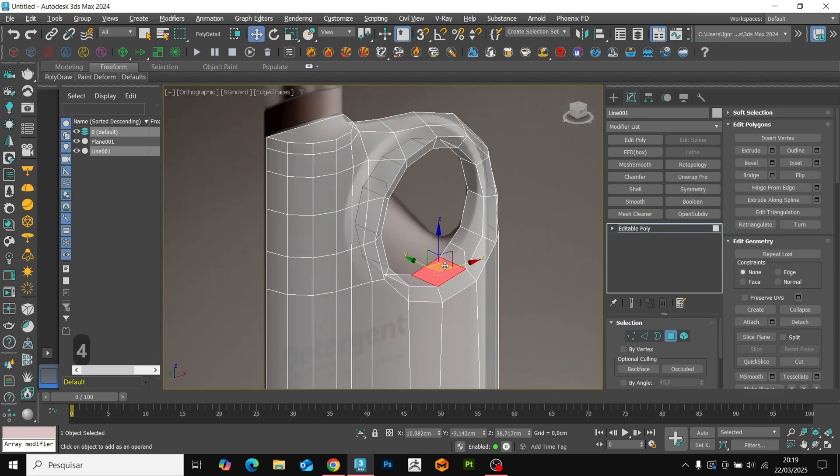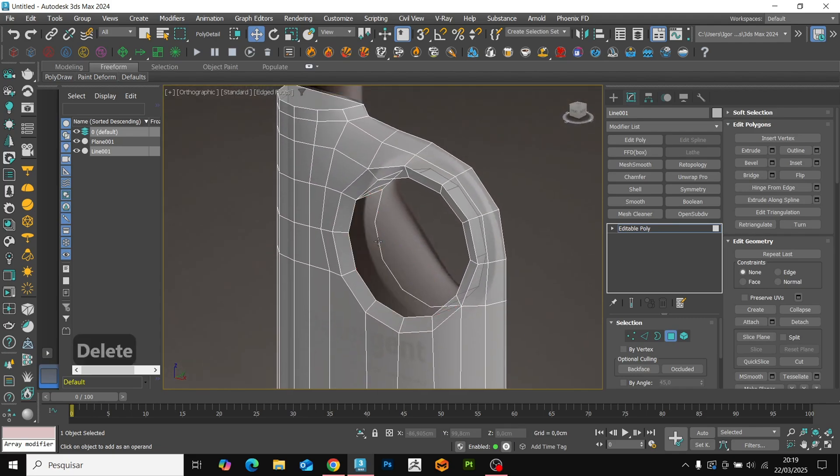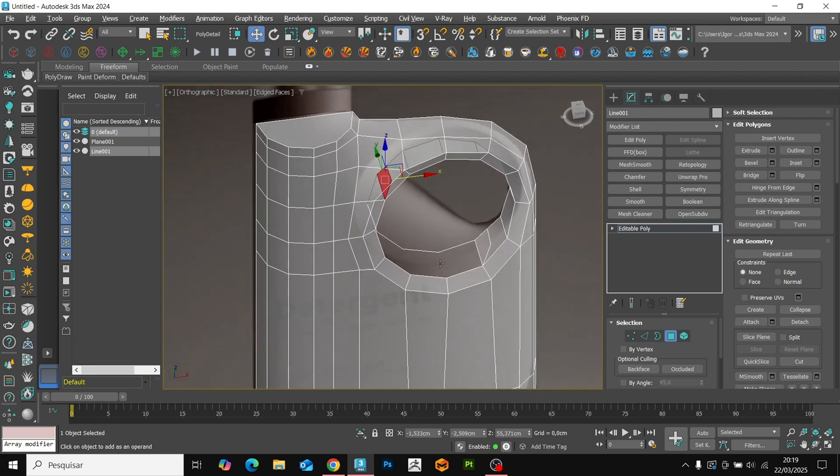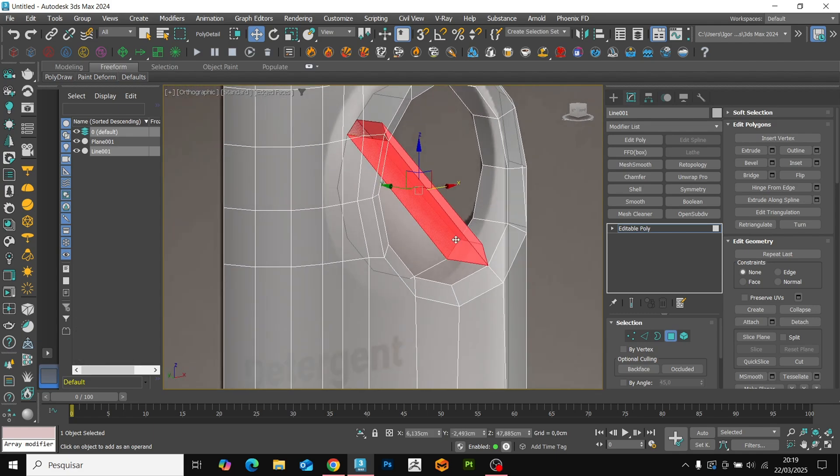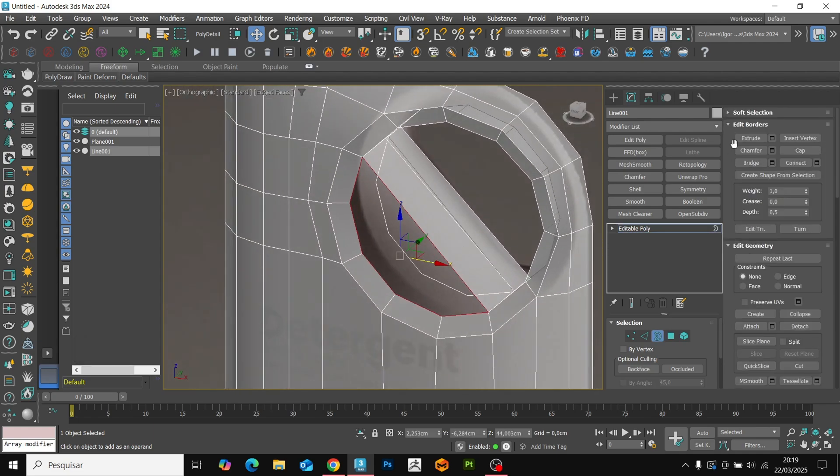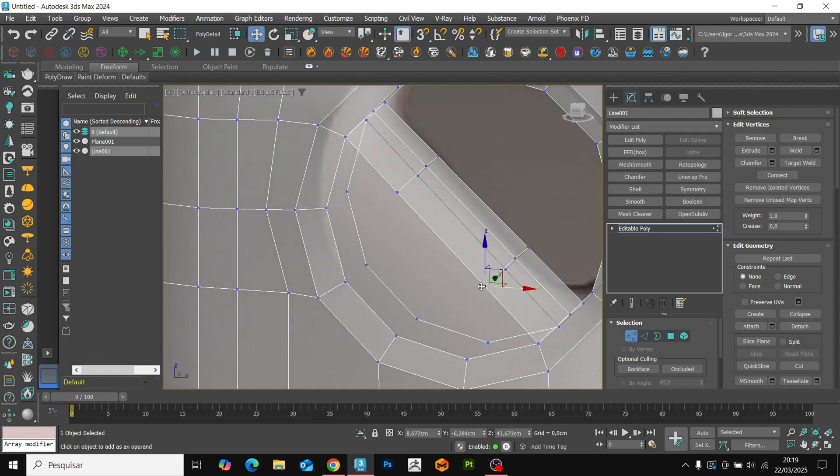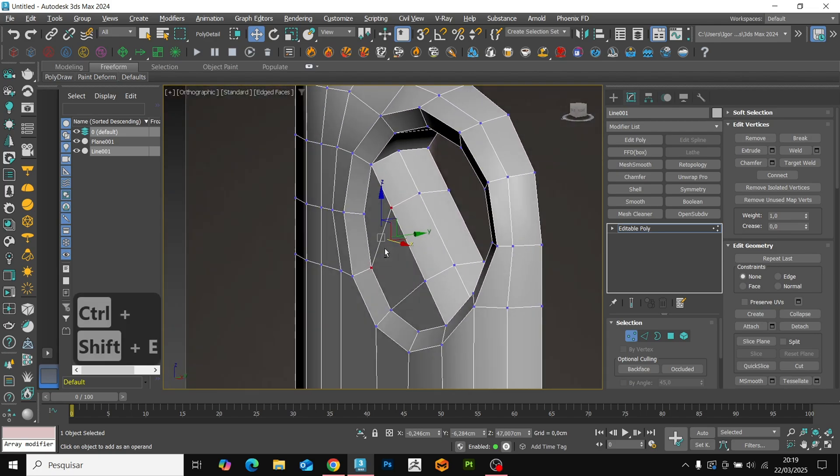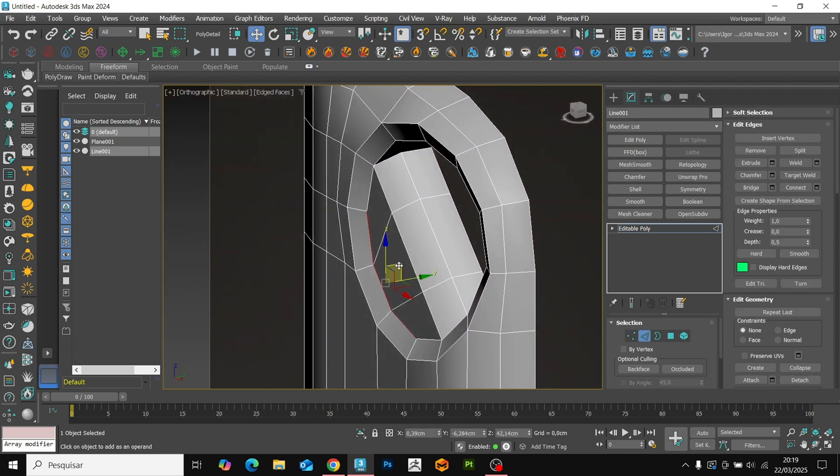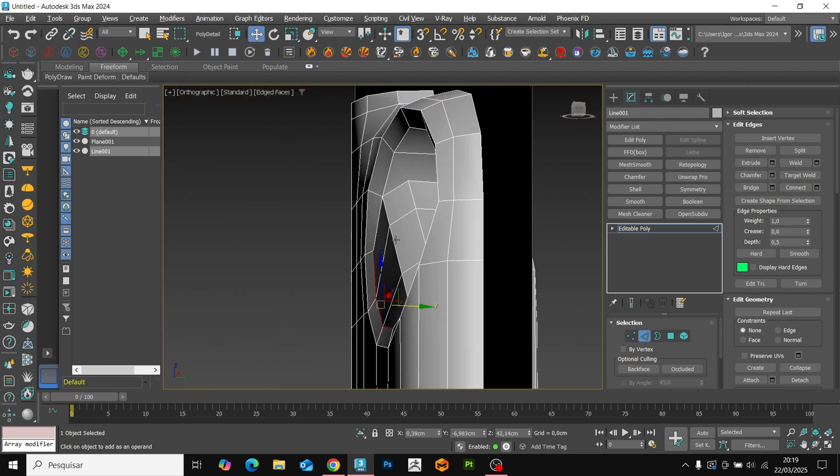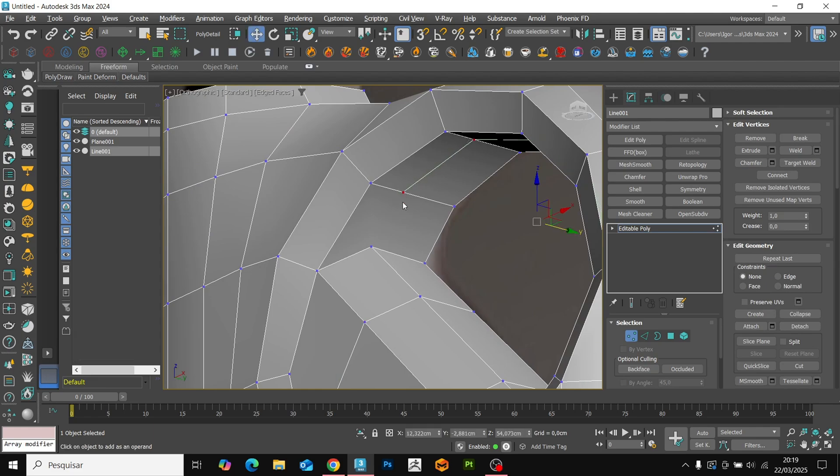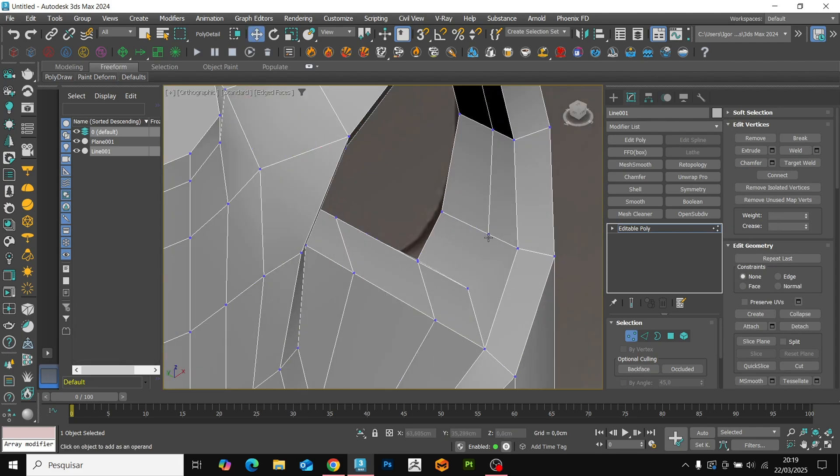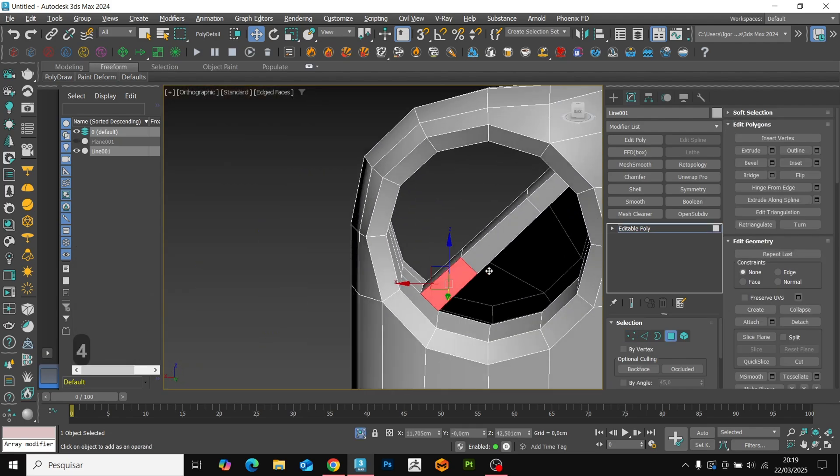Now we can delete this face between the detail we created since we will not use them. Select the new face created and with the bridge we will connect the face. Delete the bottom parts and with the cap we will close the space. We will insert two loops and with the connects we will fill the shape. Select the edge and drag it a little forward. On the sides, we will add a loop to connect with the detail. Again with the vertex connect. We can delete this face from the center and apply symmetry.